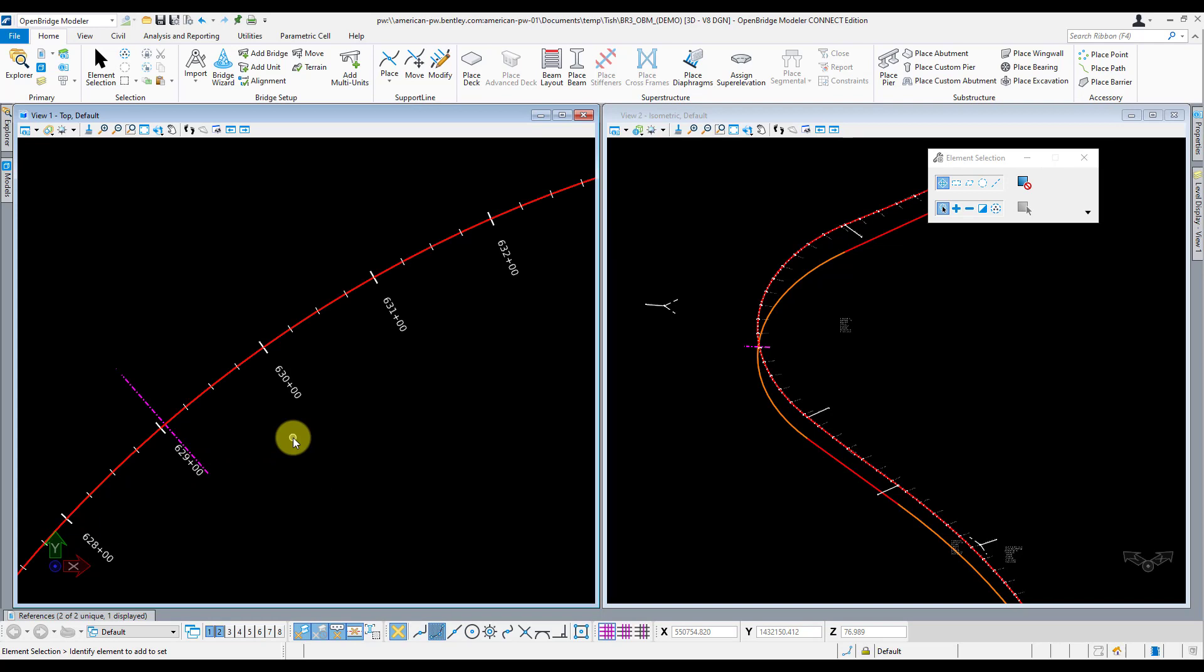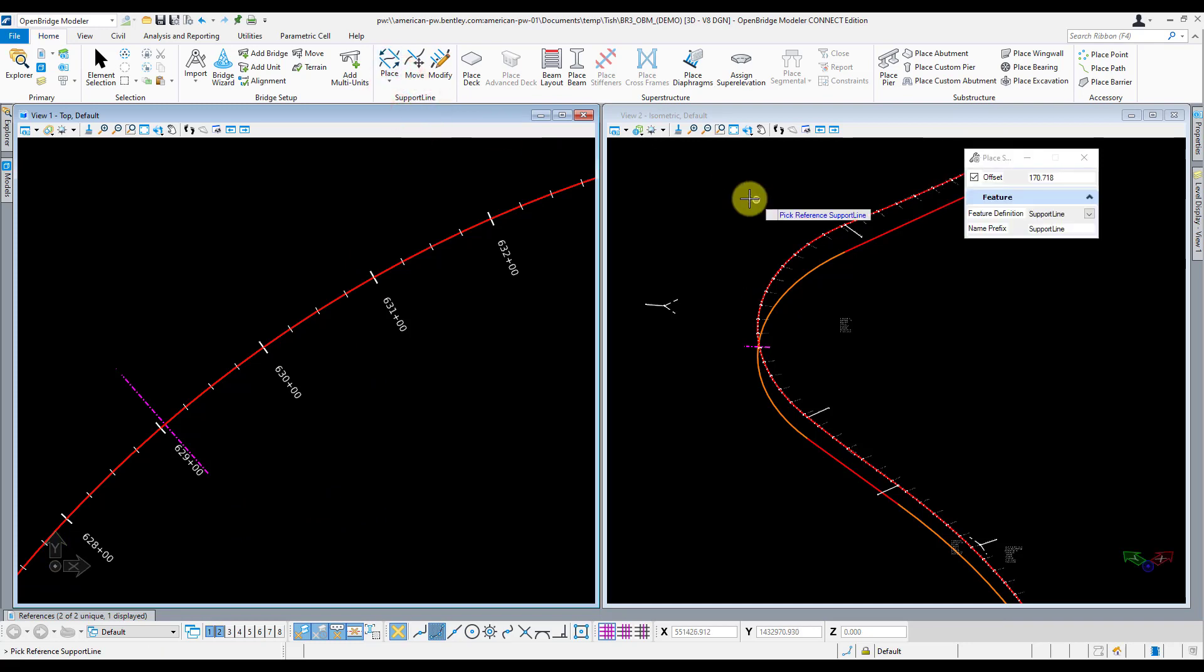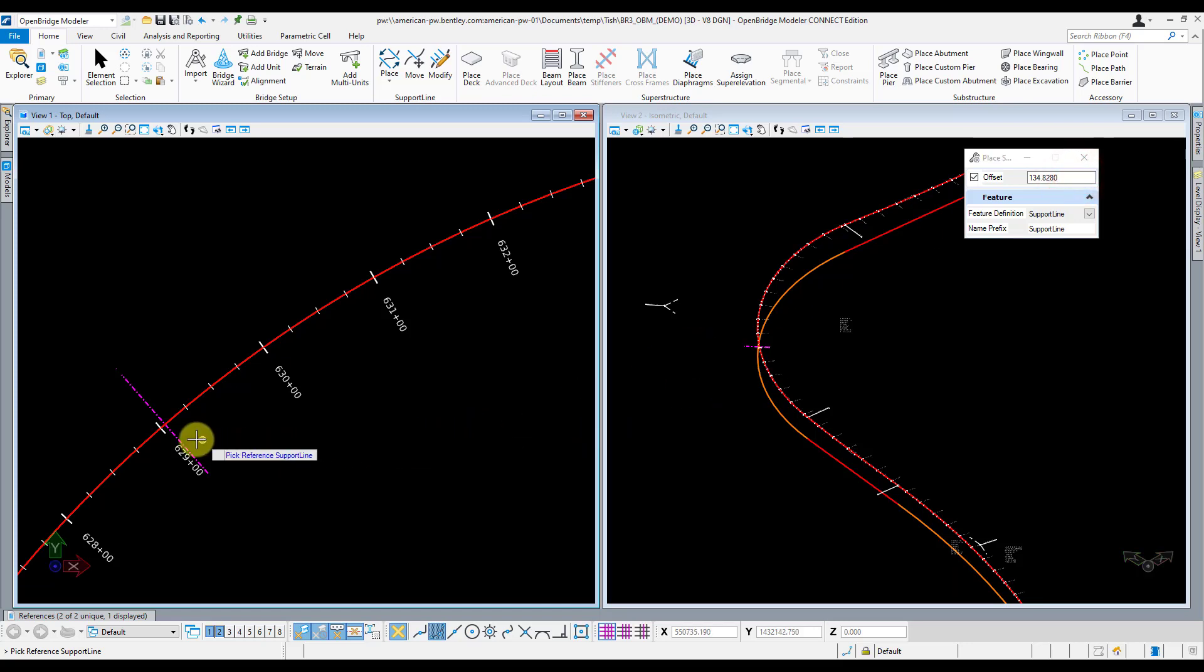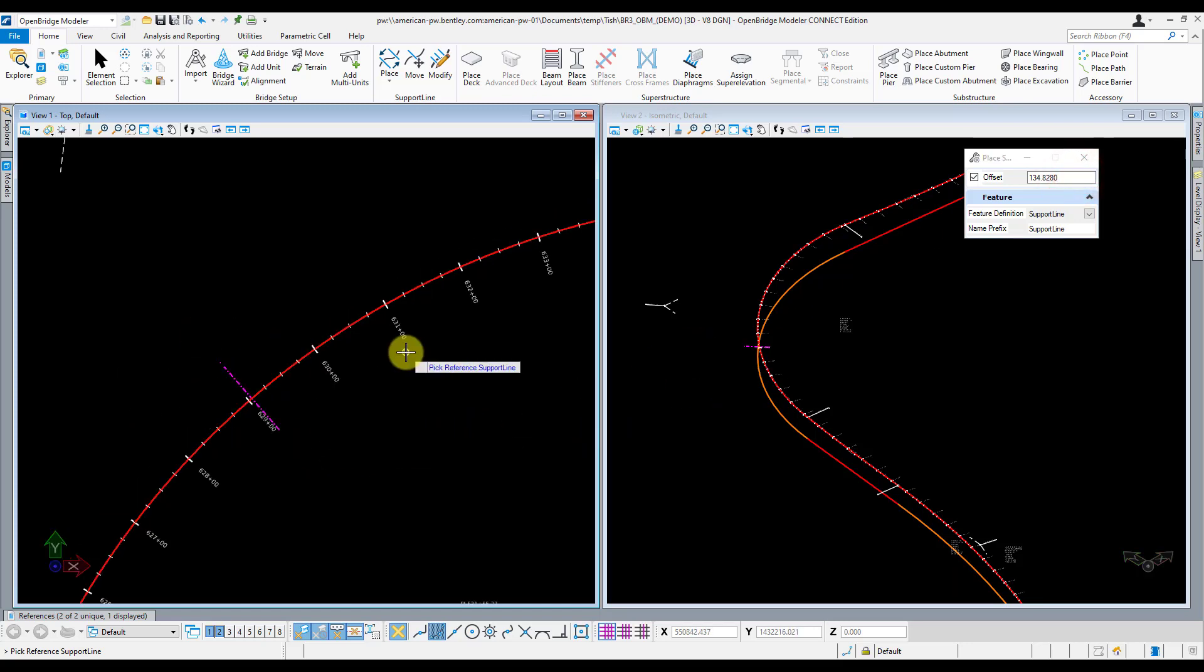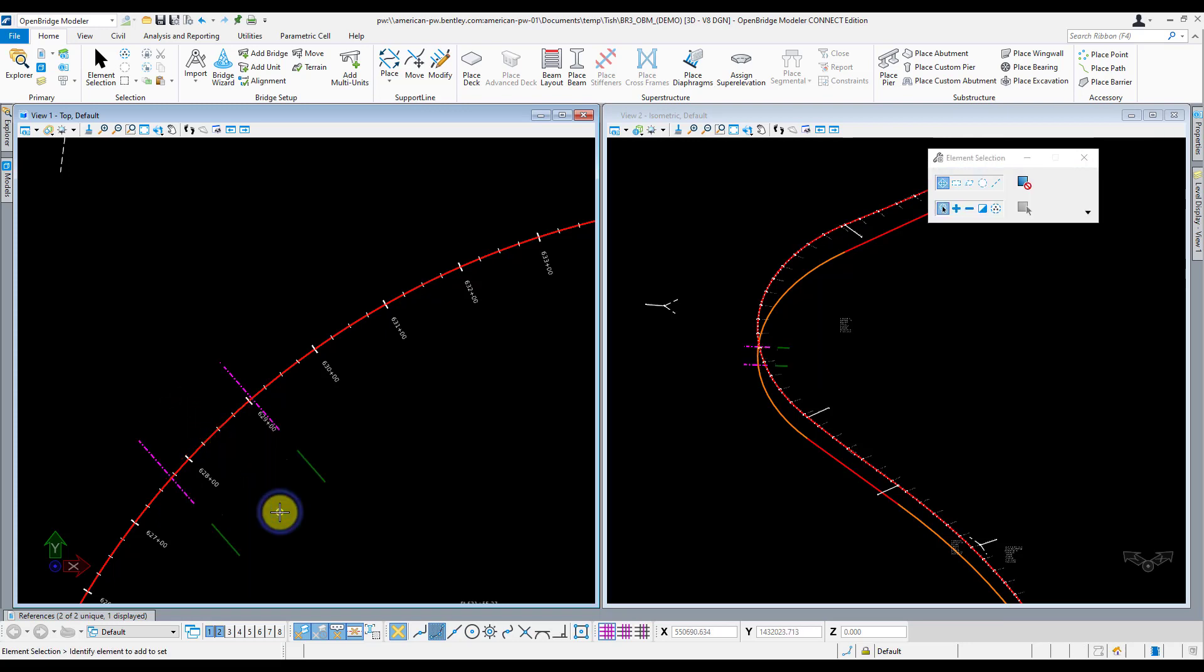Now I'll go ahead and place my abutment 1 support line using the parallel tool. This tool requires you to know how much you want to offset that support line 2 parallel to create that support line 1. Now I've already figured this out by doing some preliminary layout in 2D MicroStation so I'll just go ahead and enter it in that tool. And that's it.